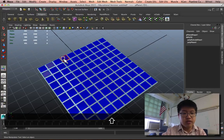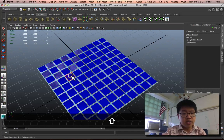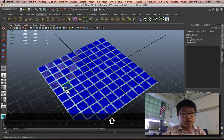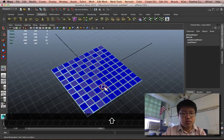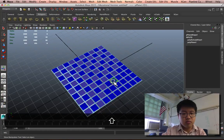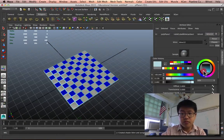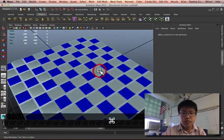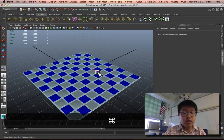And if you'd like, again, I'm going to fast forward through this, you can alternate it to make a checkerboard pattern or whatever pattern you'd like. There we go.